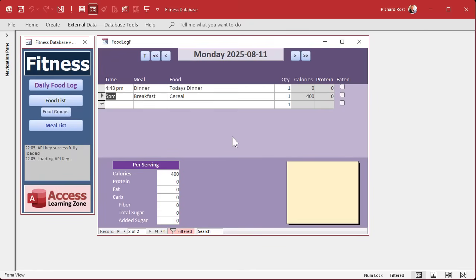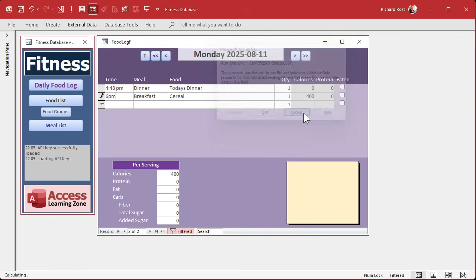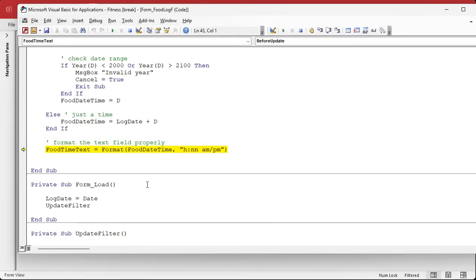Now in yesterday's video, just like every good 1960s Batman episode, I left you with a cliffhanger. It would have been really cool. Anyway, a macro function — the before update or the validation rule is preventing the database from saving the data in the field. Hit debug. What's going on?